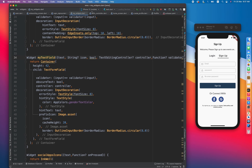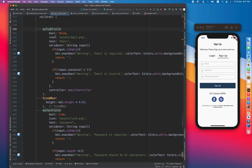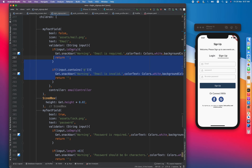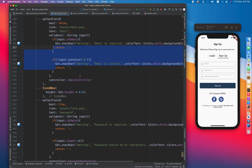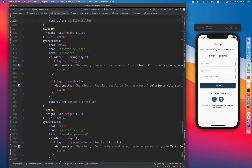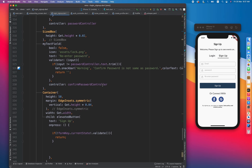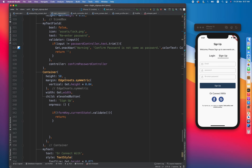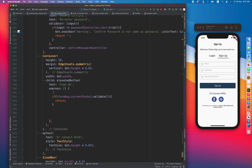My custom text field accepts a boolean — meaning whether to show the text or not — and a text parameter, and a validator function. Inside the validator, if input is empty it warns 'email is required'; if the email is invalid it warns 'email is invalid'. It also expects a controller parameter, which is the TextEditingController associated with the text field.